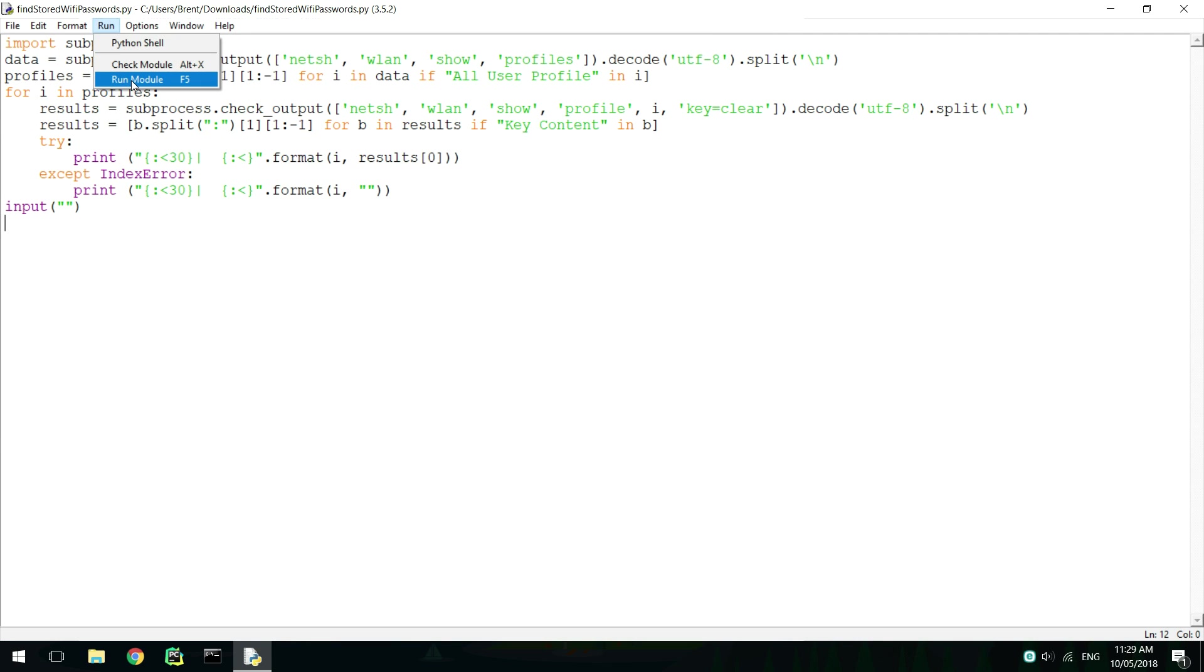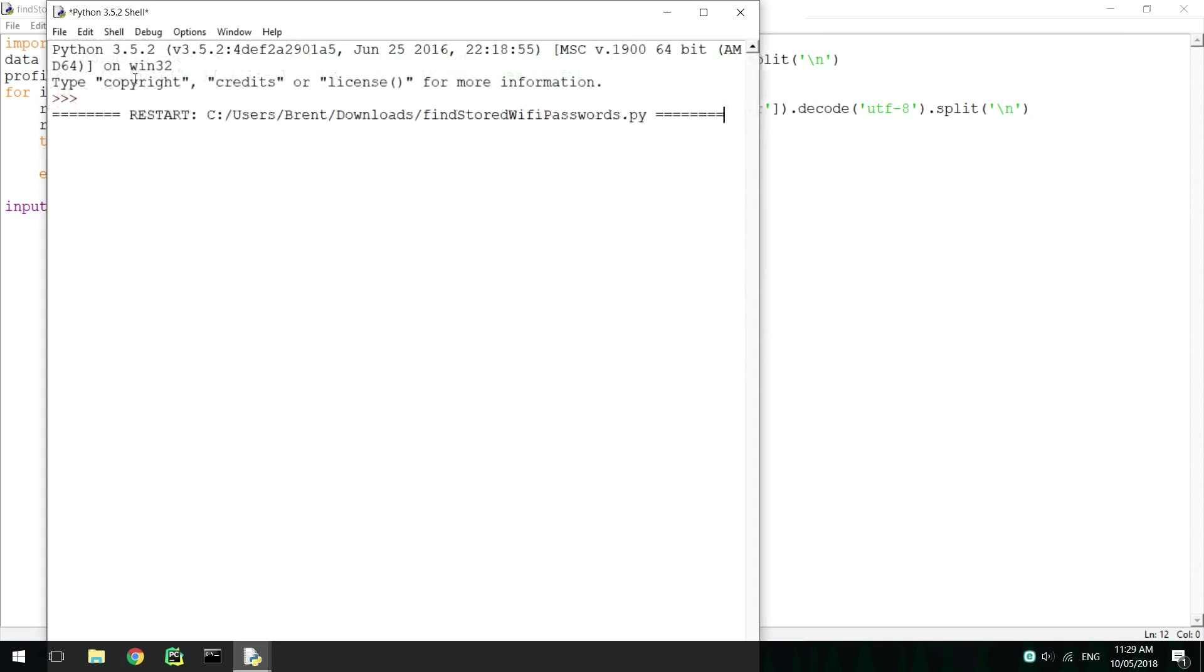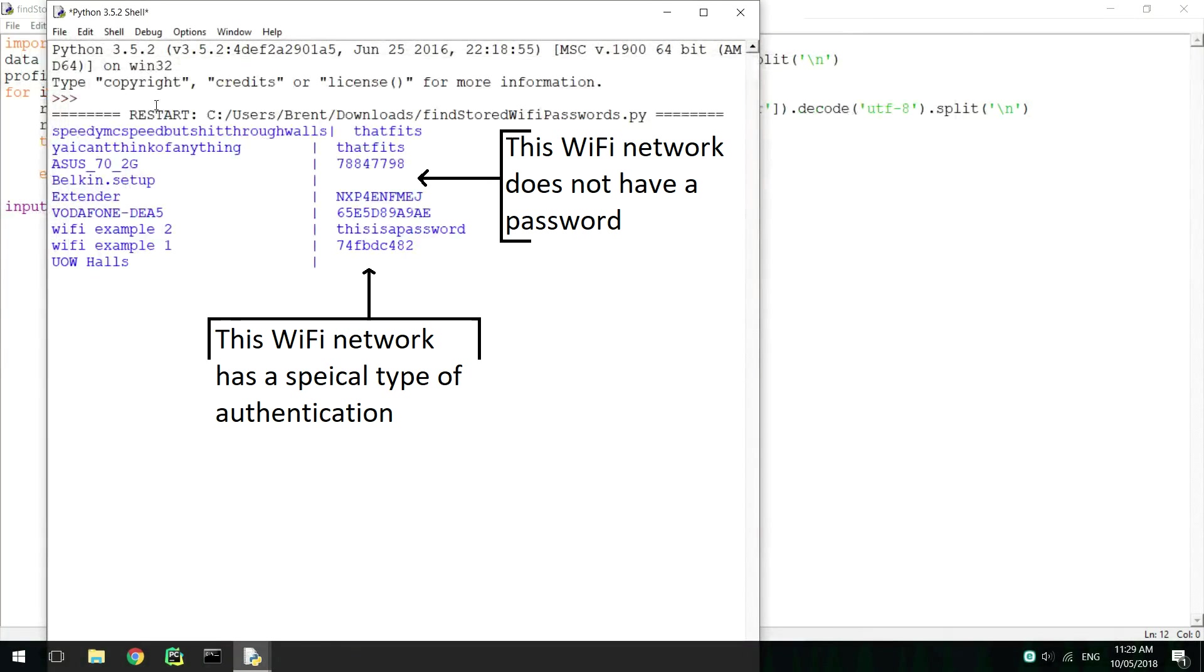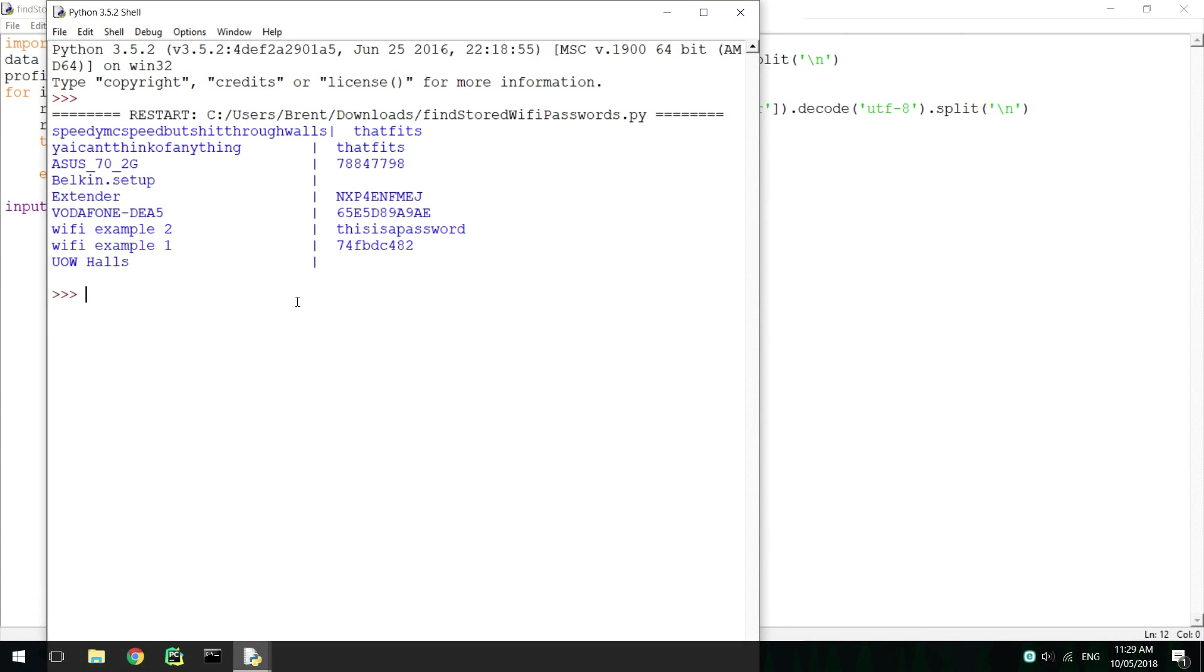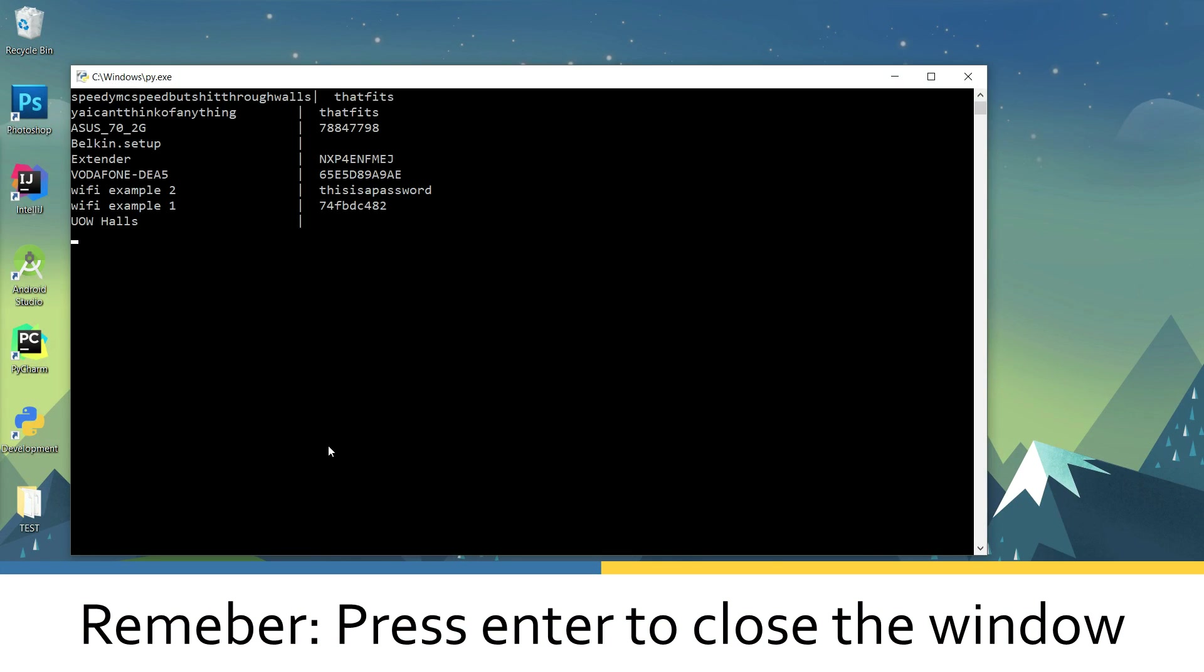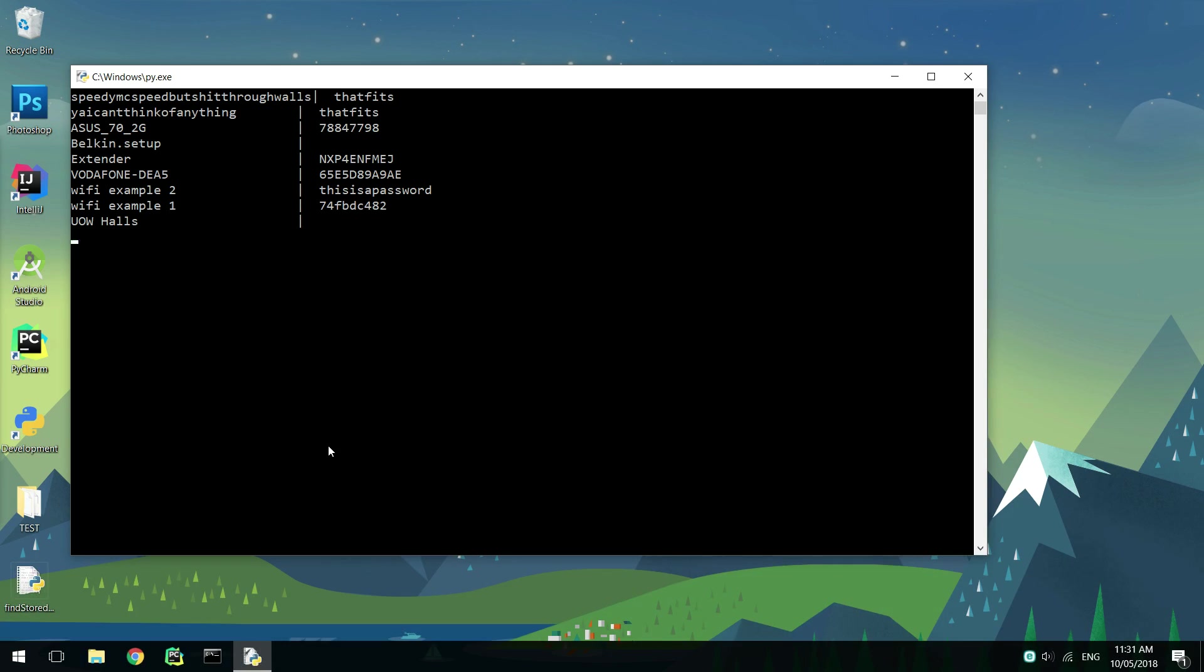To make sure it runs, press F5 to run the script. If no errors occurred, then you don't need to fix anything. To run the script, you can now double-click it, run in IDLE, call it with CMD, or call it with another process.